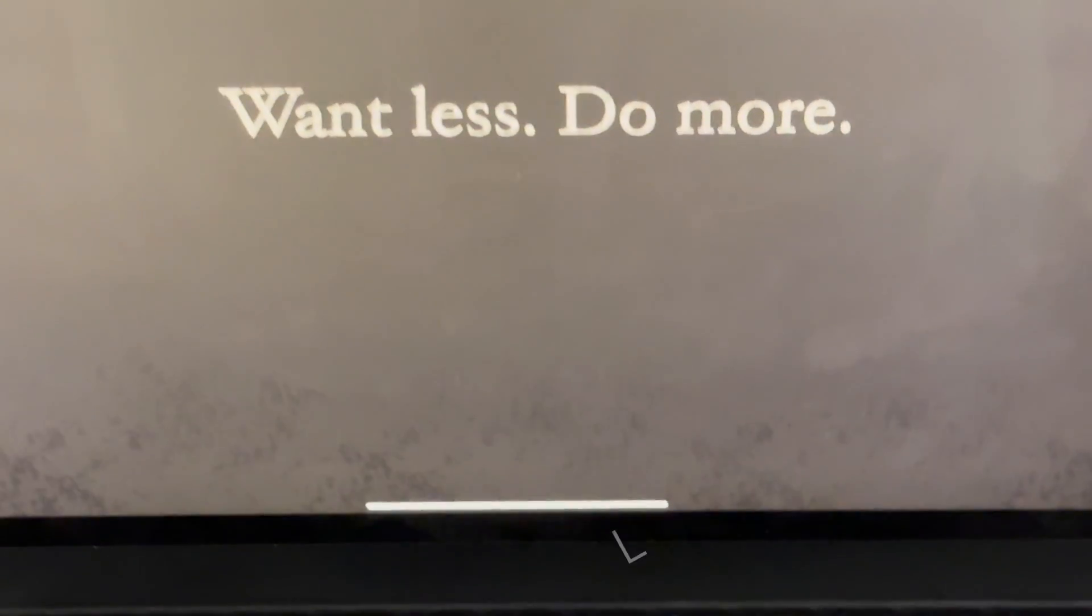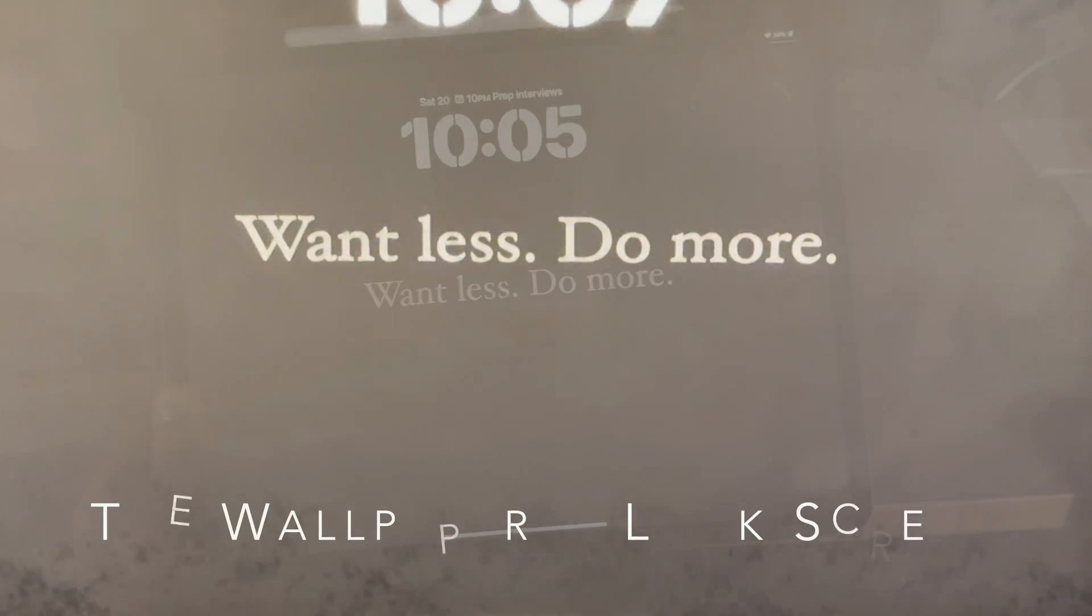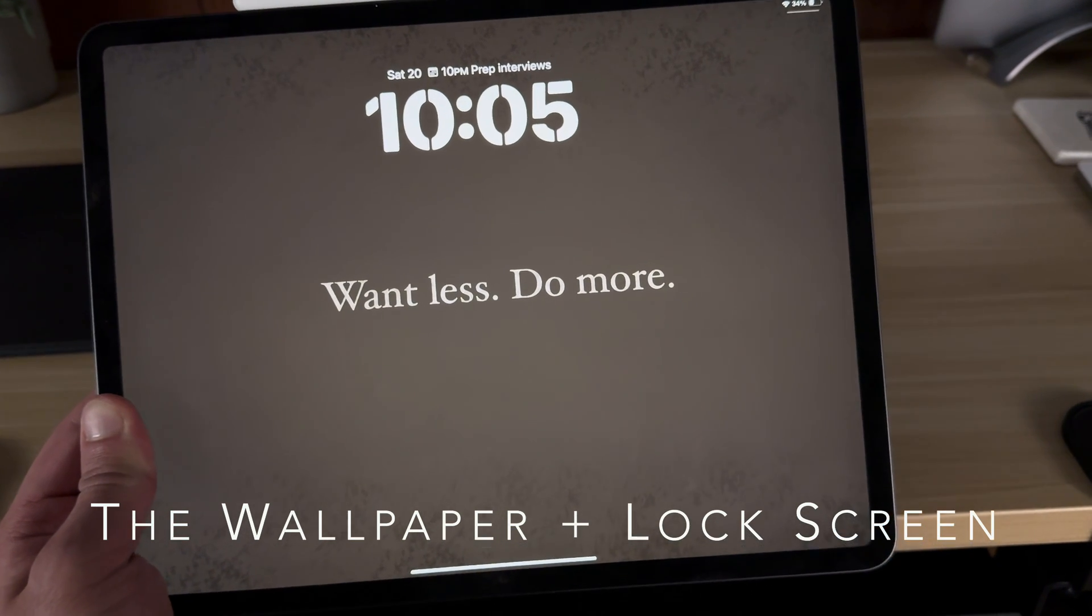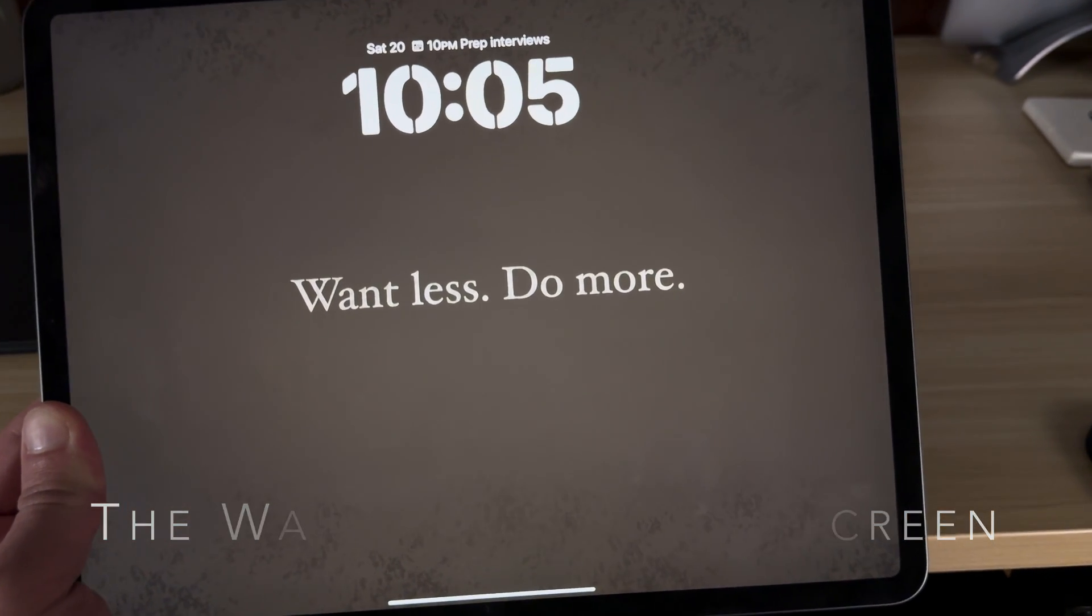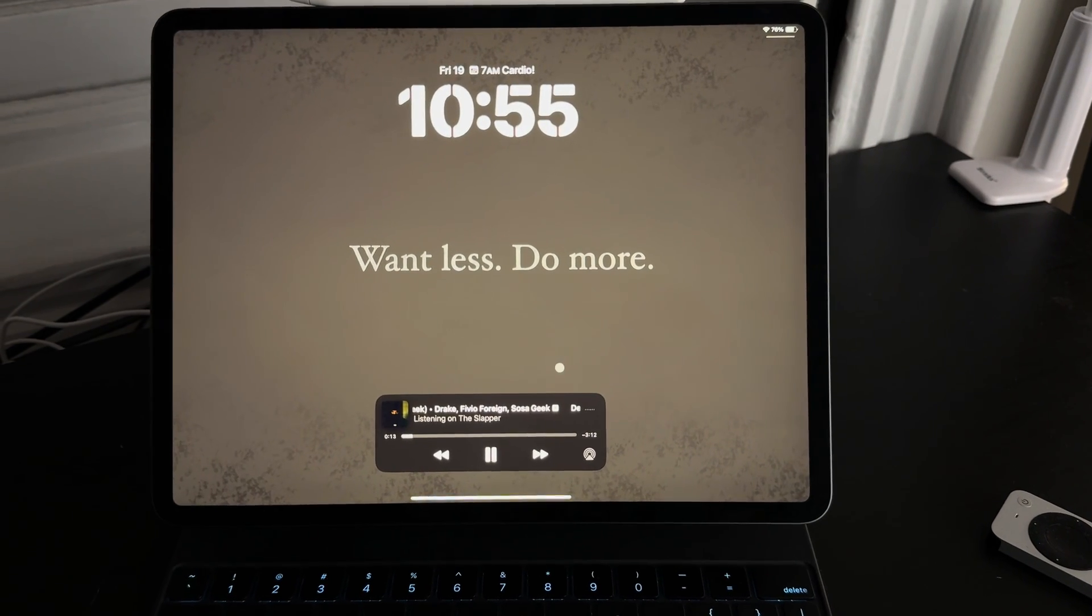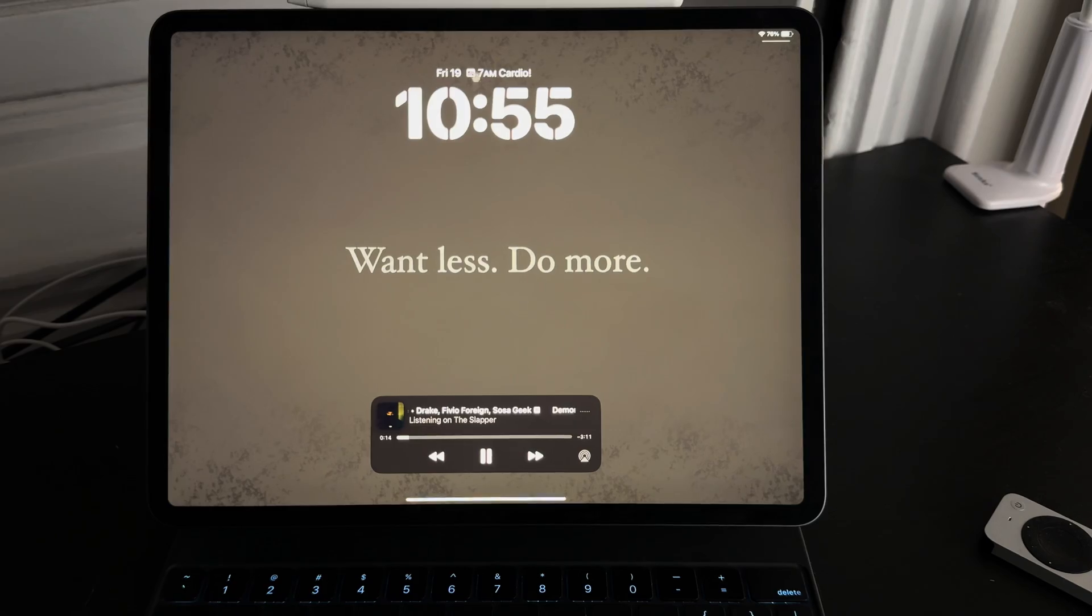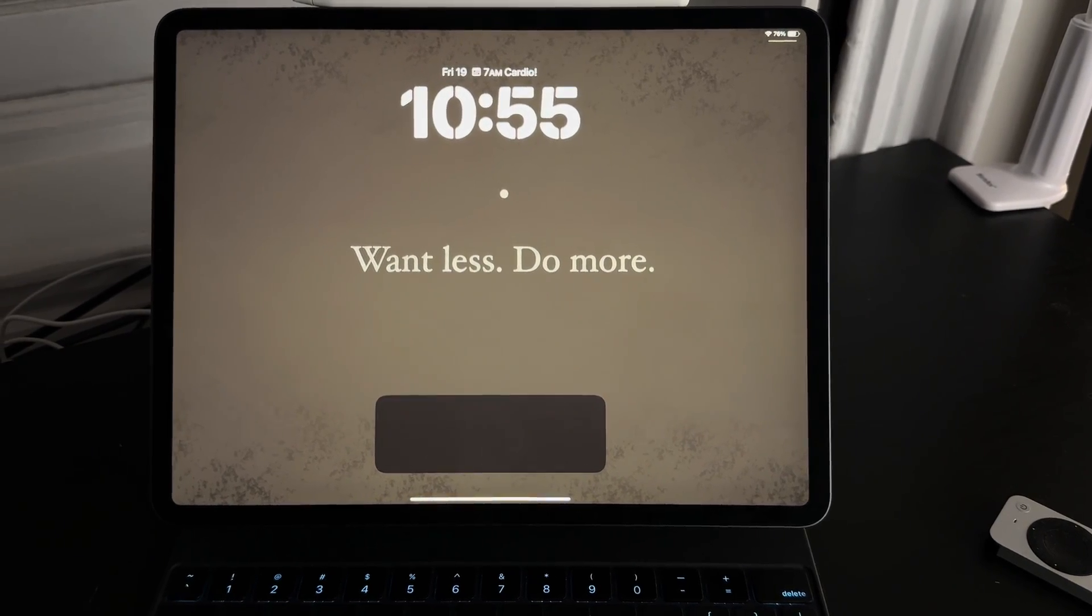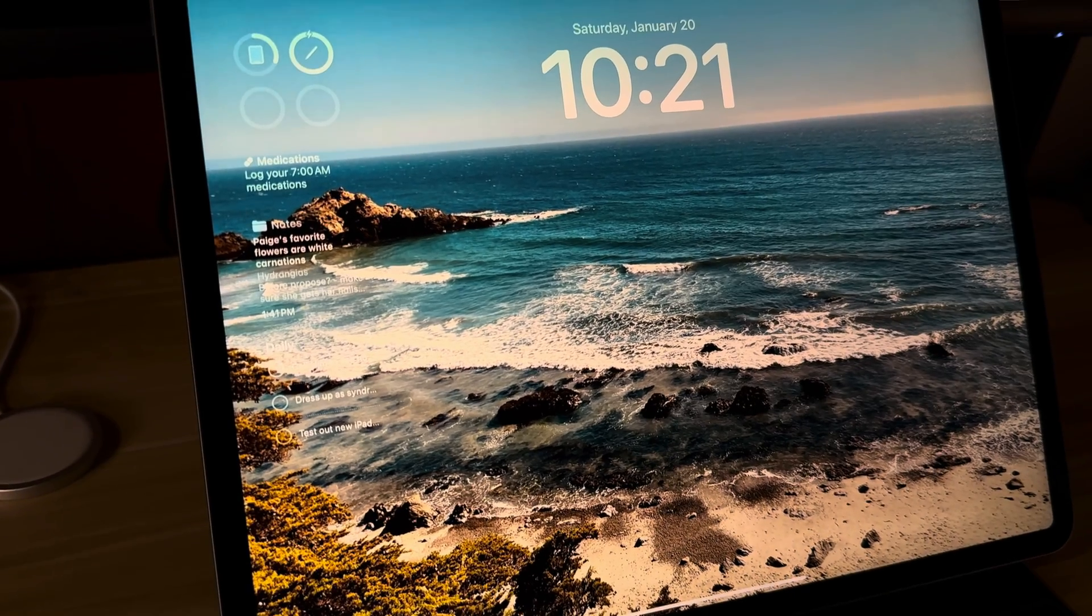For the wallpaper on lock screen, just a quote that I really like, super minimal. I used to have these widgets, but I only really want to see the time, the date, and maybe the next upcoming event if I have one.